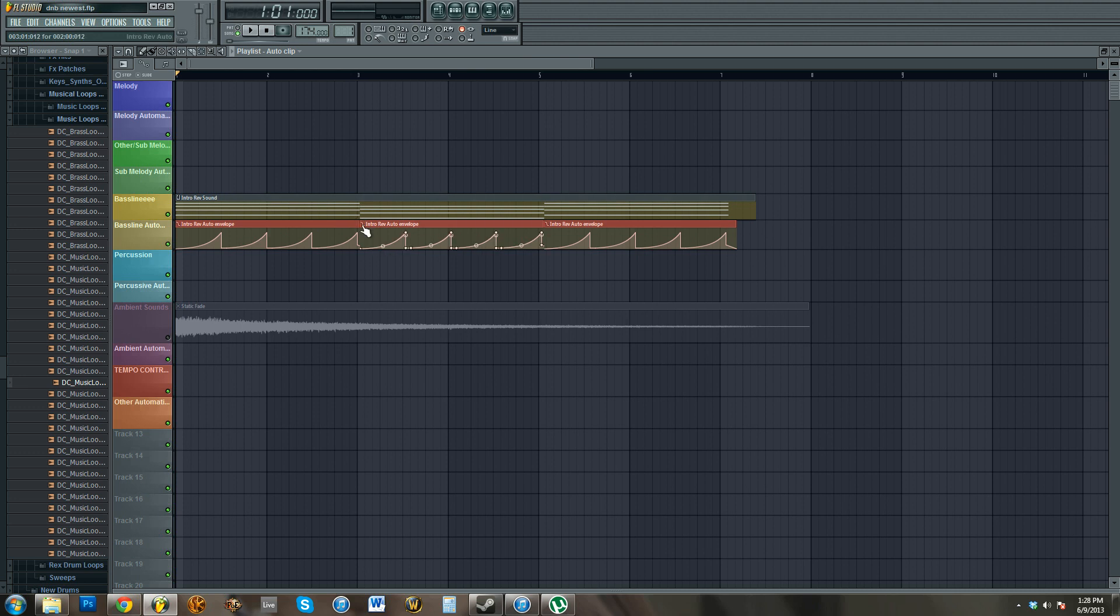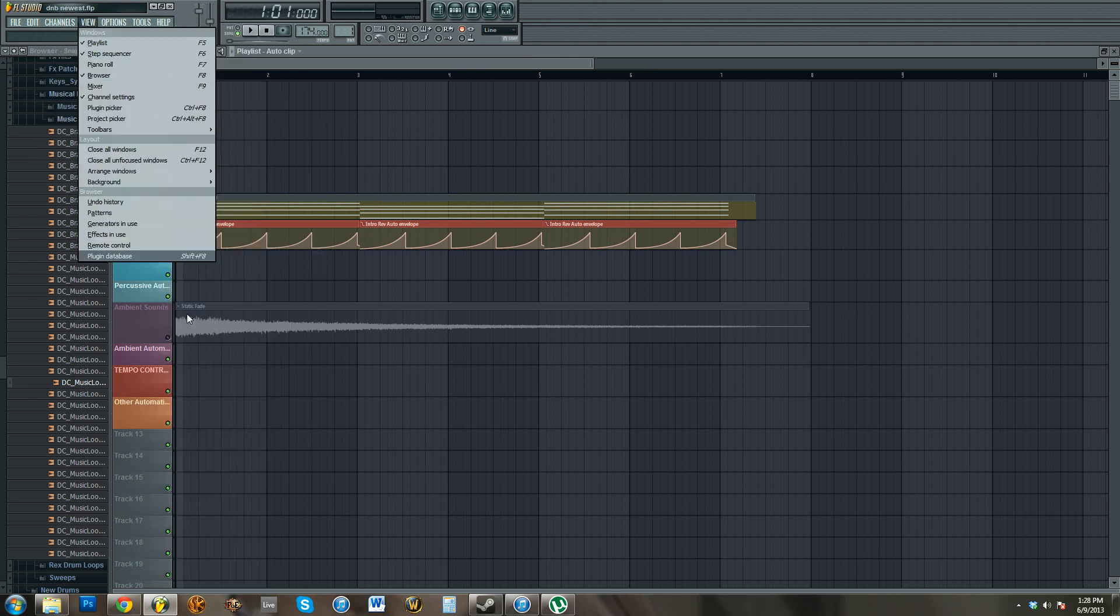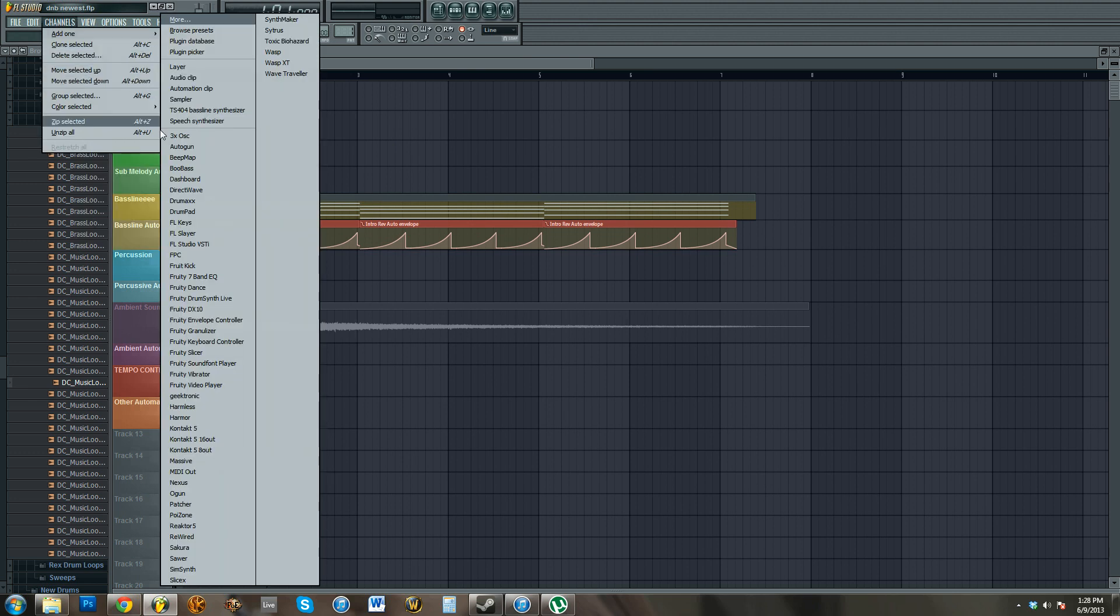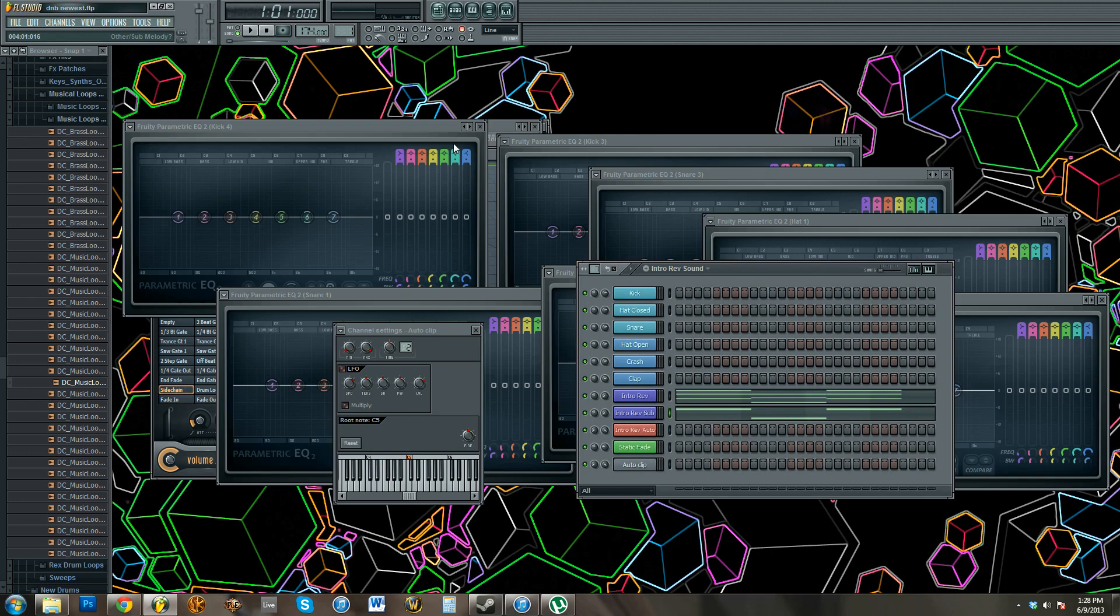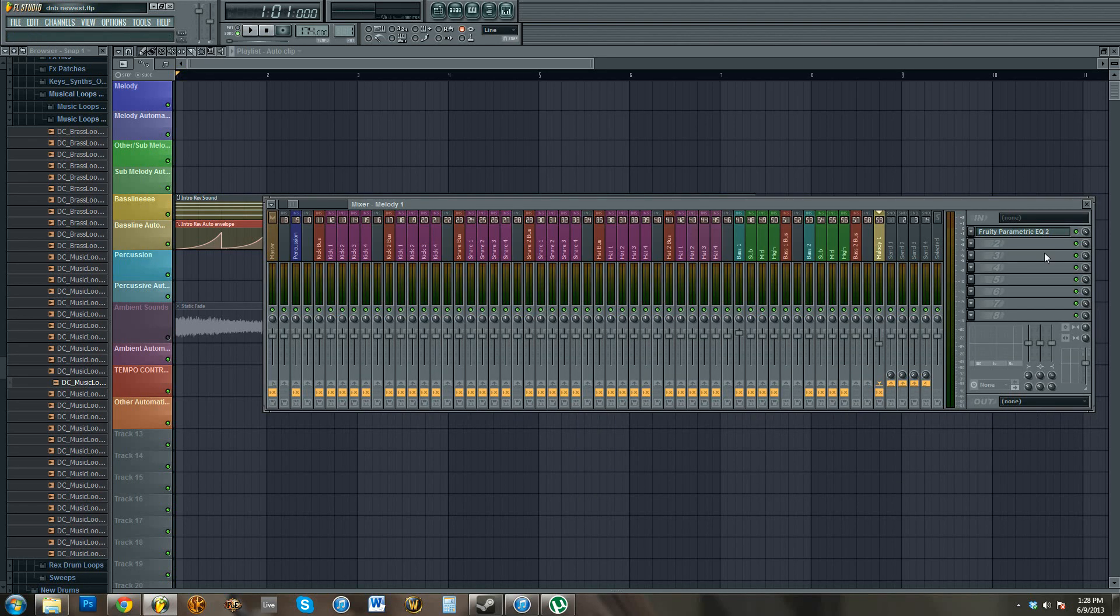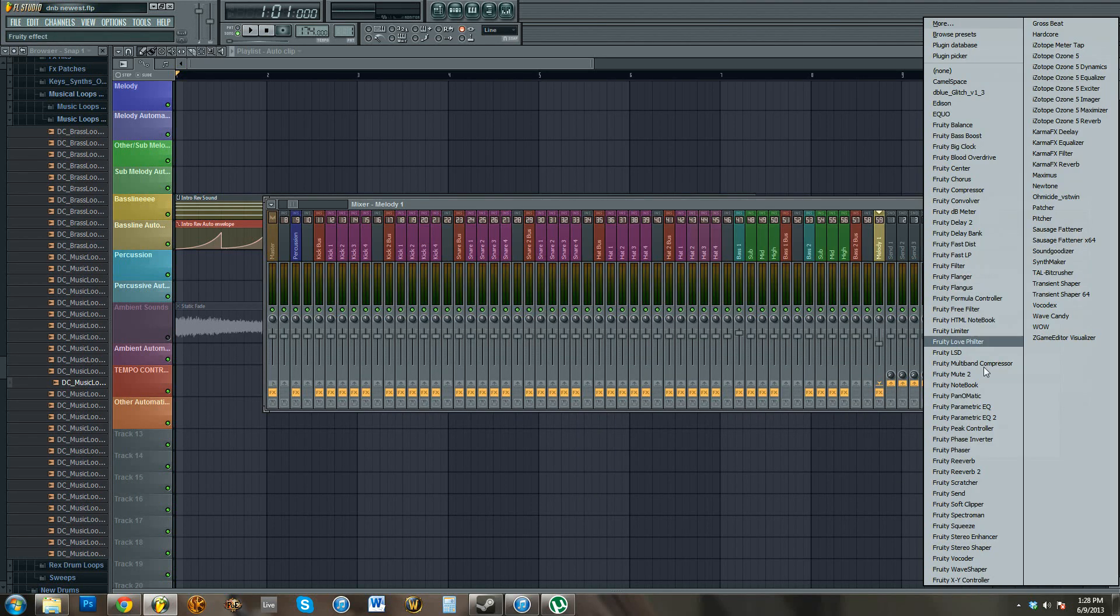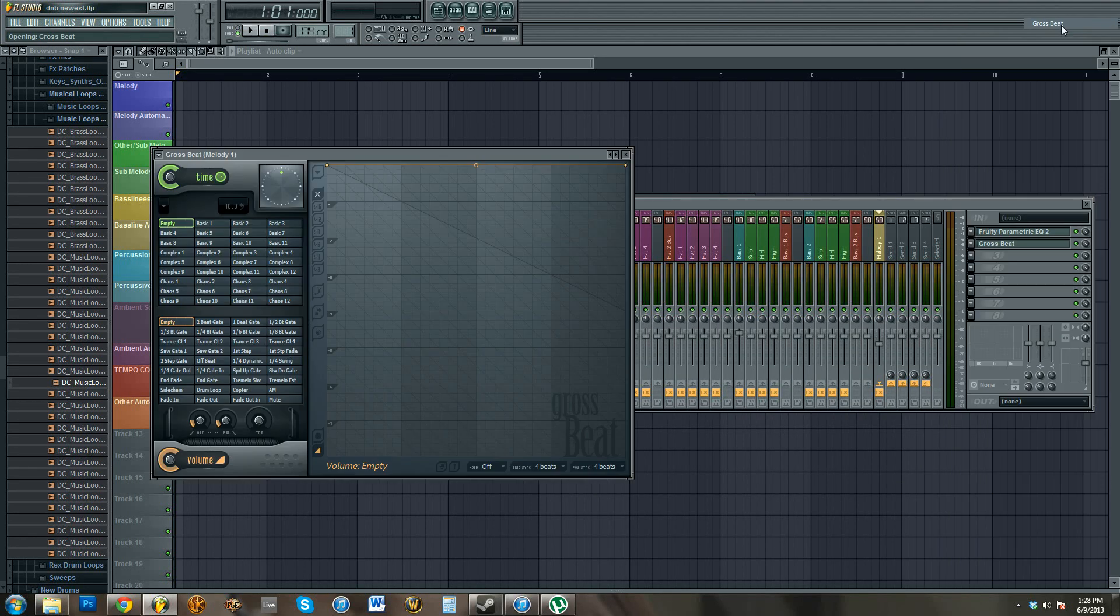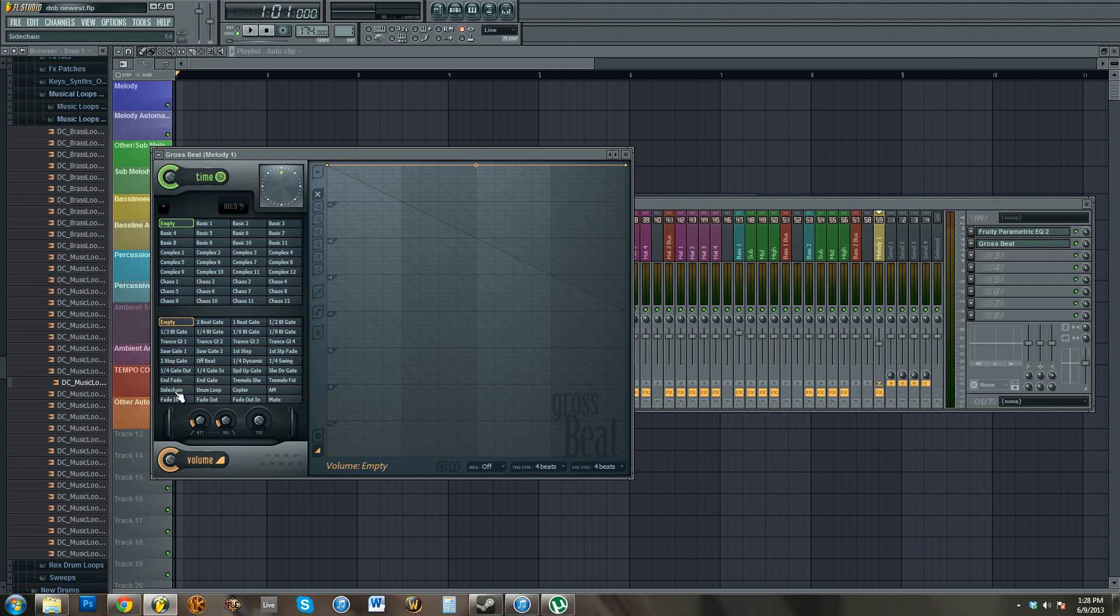Because, for example, like, my friend uses Grossbeat, which, I don't know if you know what Grossbeat is, it's not here. Grossbeat looks like this, and like a side chain right here, it's the same thing basically as you'd get from an automation clip.